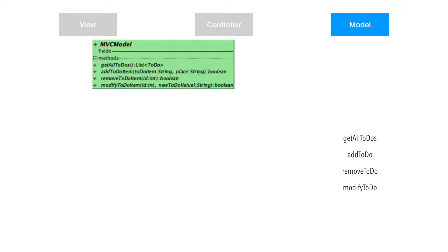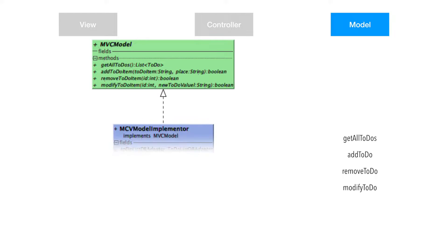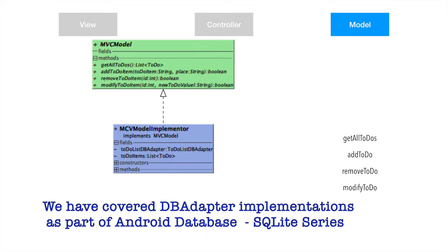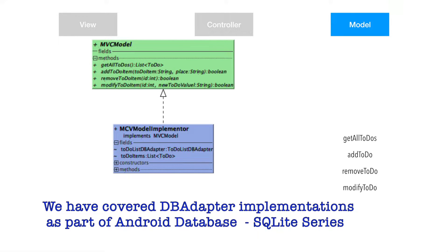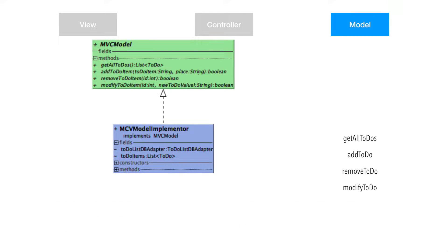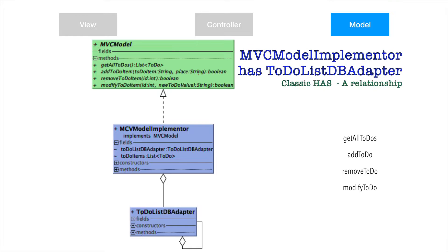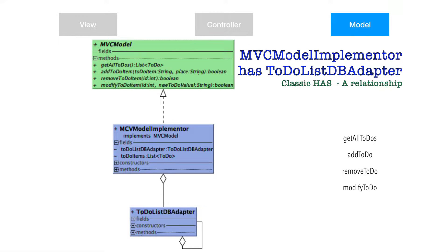You can clearly see that I have four methods defined in this particular interface. And then I will have an MVC model implementer class which actually implements these methods. It will be using to-do list DB adapter. So talking purely from the object-oriented programming perspective, MVC model is the top interface. The MVC model implementer implements the MVC model interface, and then MVC model implementer has an instance of to-do list DB adapter which has database related implementations.